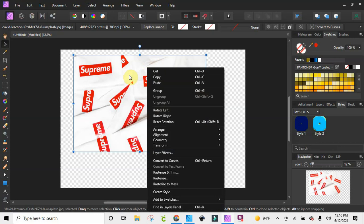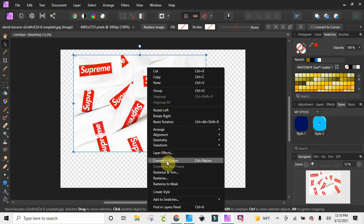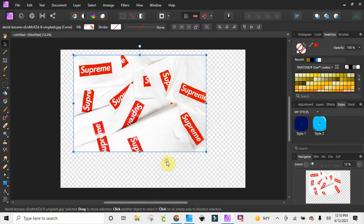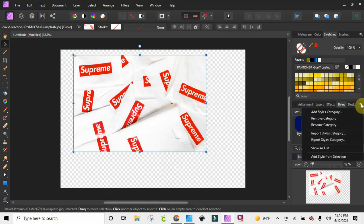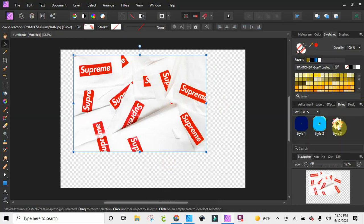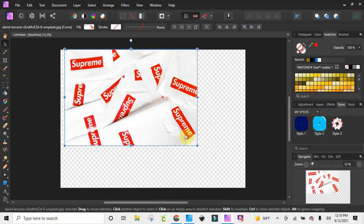What you want to do is right-click on the image and go to 'Convert to Curves.' Now I still have it selected, and I'll go to 'Add Style from Selection' — and bam, now it's there. I'm just going to move this over.